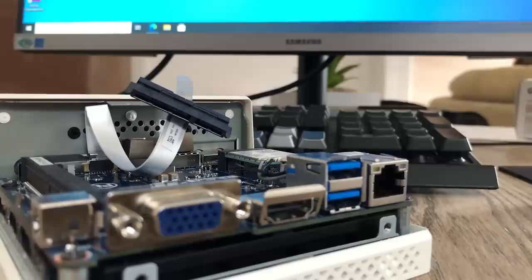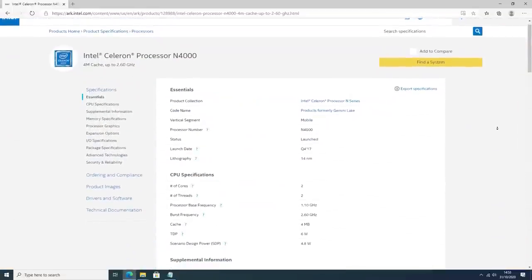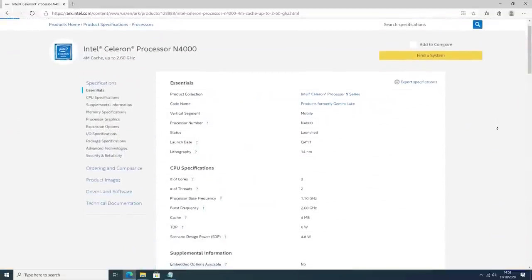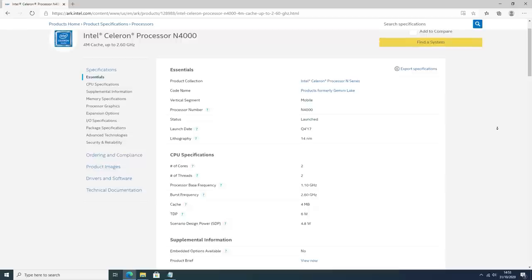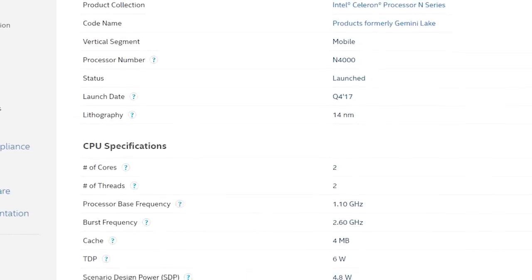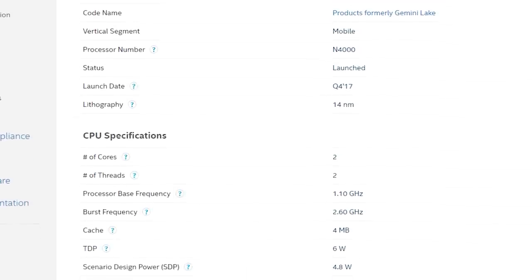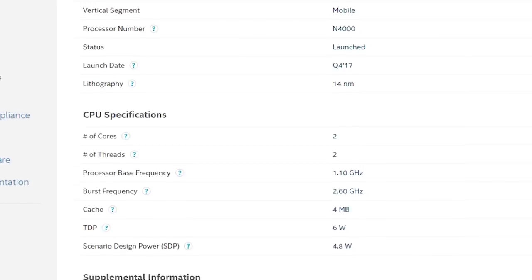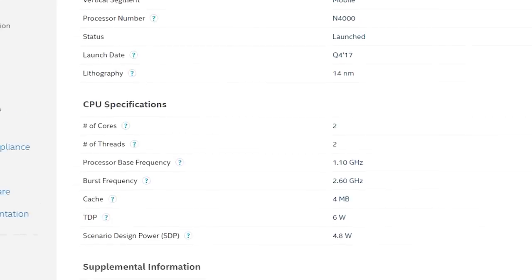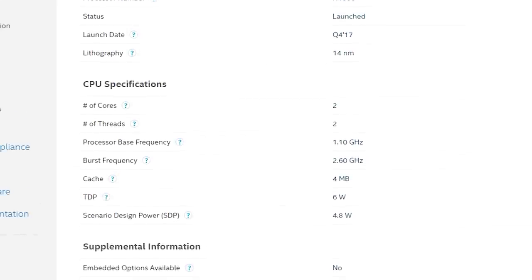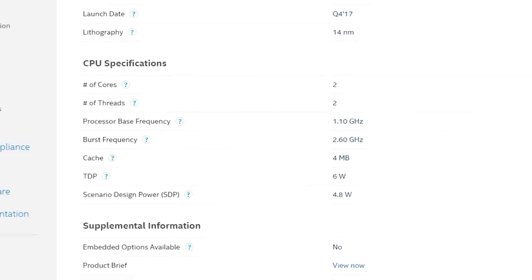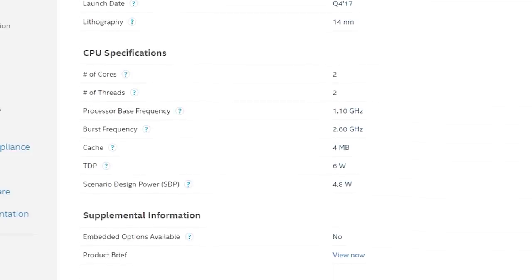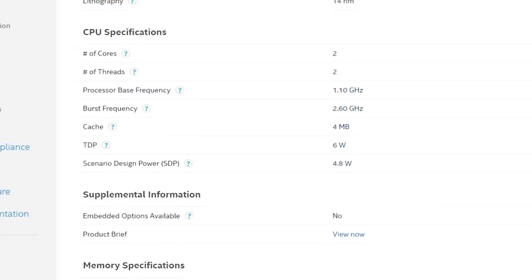Firstly, the CPU specs. This machine features the Celeron, wait it gets worse, N4000. This is a dual core chip from the Gemini Lake series launched in 2017, clocked at 1.1GHz with a burst frequency of 2.6. It's also got a 6W TDP and uses barely any power.